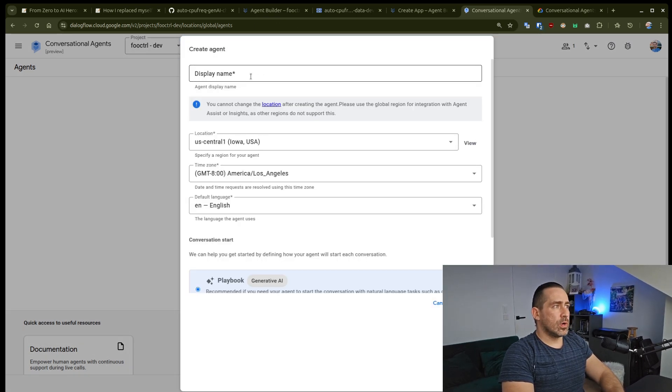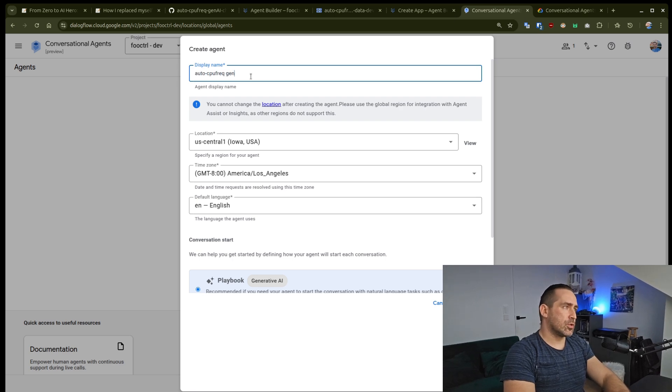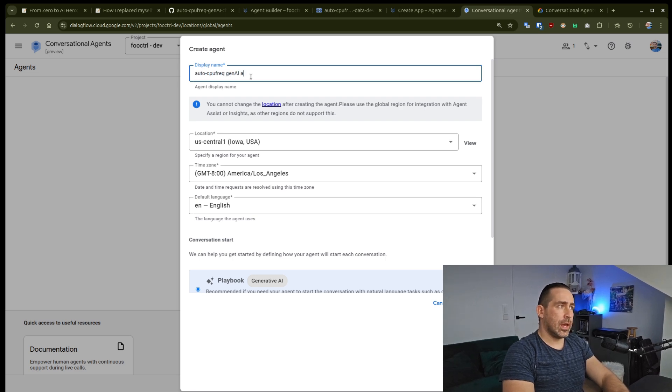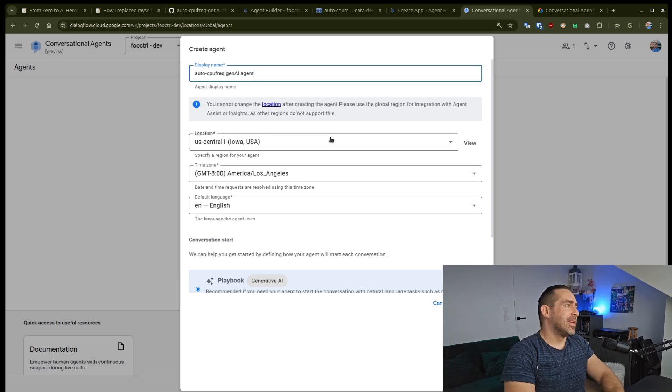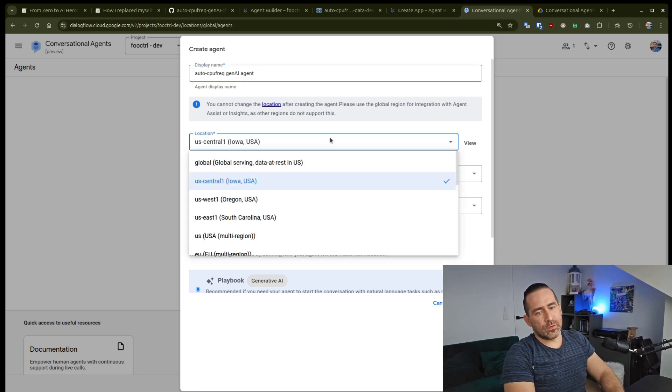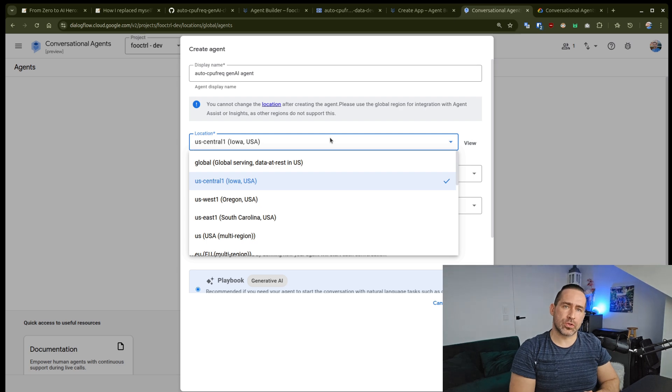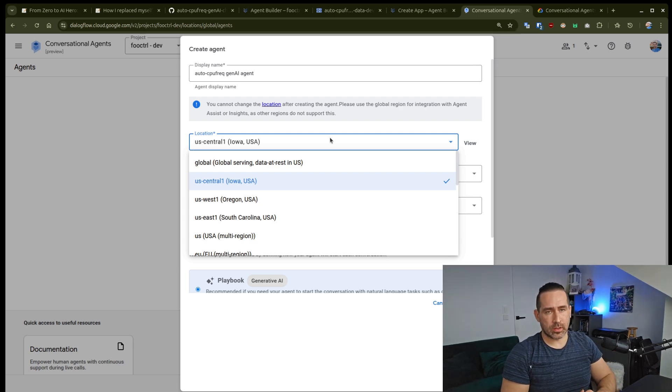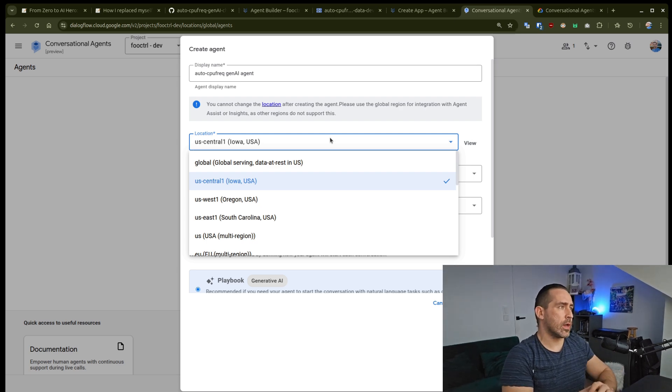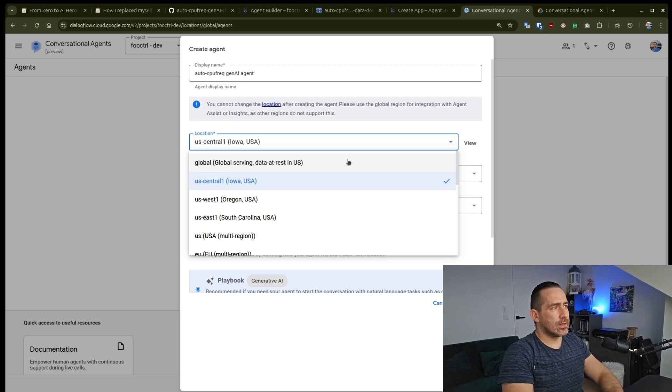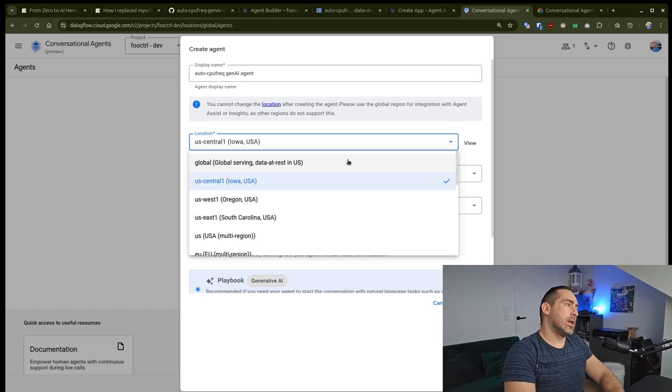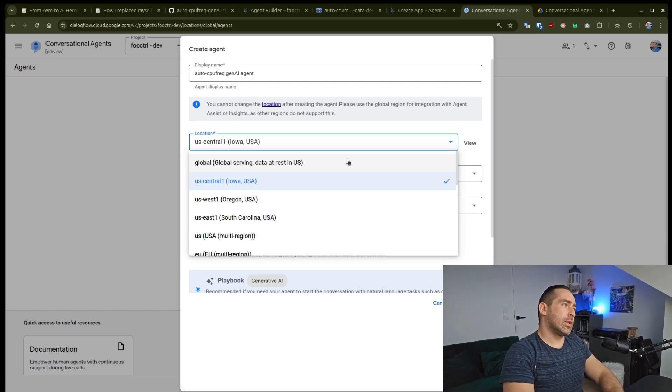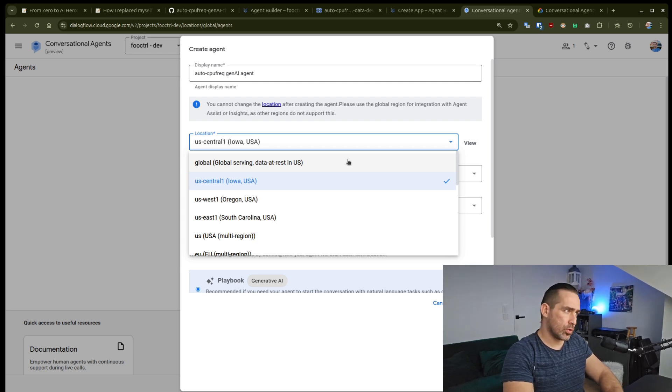When it comes to display name, I'm just going to call it AutoCPUFRAC GenAI Agents. Very unique, I know. And this is a tricky one if you're a financial institution or a healthcare organization or whatnot, where you will need to select that data. If you go global, which I'll go with,